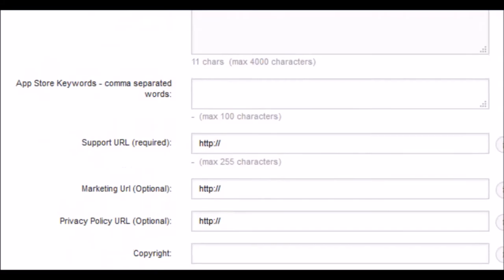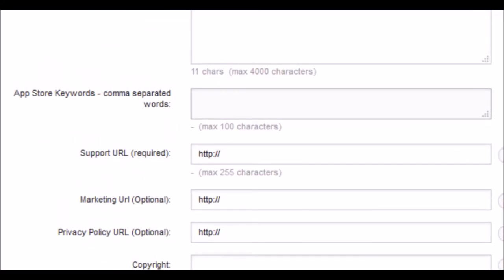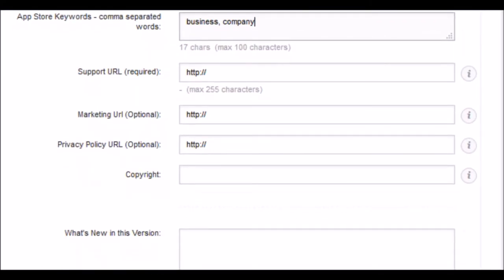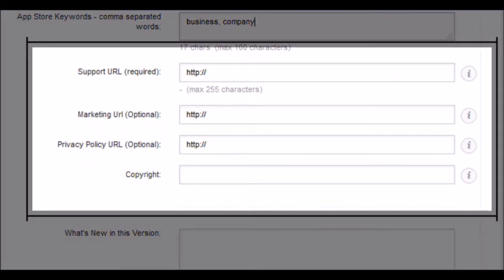Enter keywords to make your app easy to find. You must use words that refer to your application. In the following fields enter the support links, marketing and the privacy policy.